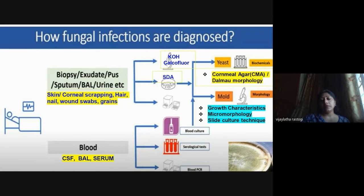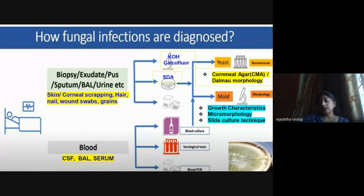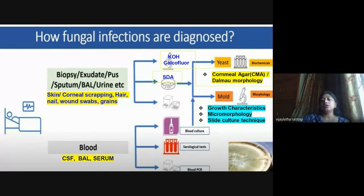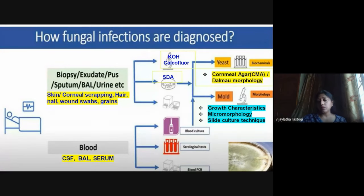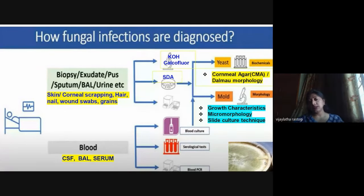Once received, the mycologist first performs direct microscopy. KOH (potassium hydroxide) at 10–20% is used for skin, corneal, hair, and nail samples; 30% KOH may be needed for thick nail samples. A drop of KOH is added to the sample, such as a skin scraping, to clear the background and reveal fungal elements. KOH wet mounts or calcofluor white wet mounts (requiring fluorescent microscopy) allow identification of whether the organism is a yeast or mold.